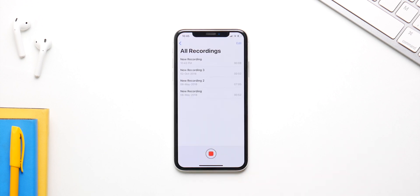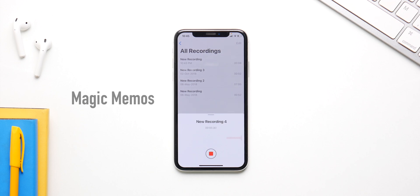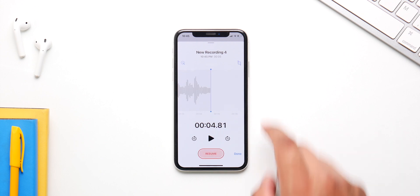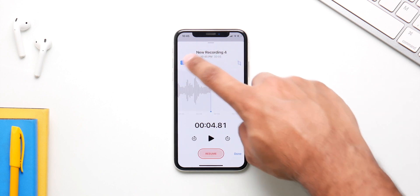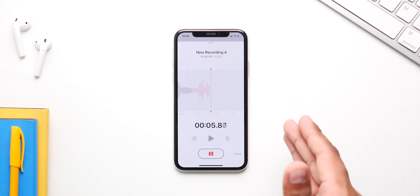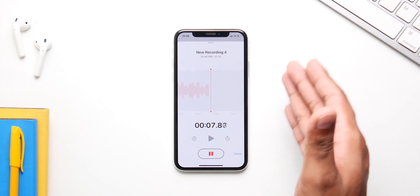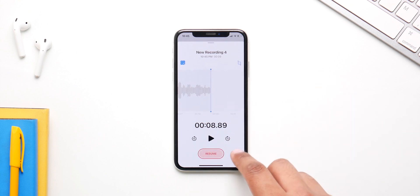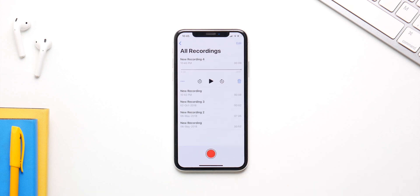Speaking of sounds and noises, there's also a new magic button inside the Voice Memos app. Whenever you're recording, click the button that looks like a magic wand and your background noises will disappear. It acts like a noise cancellation button, reducing any background sounds and making your memos clearer and more audible.